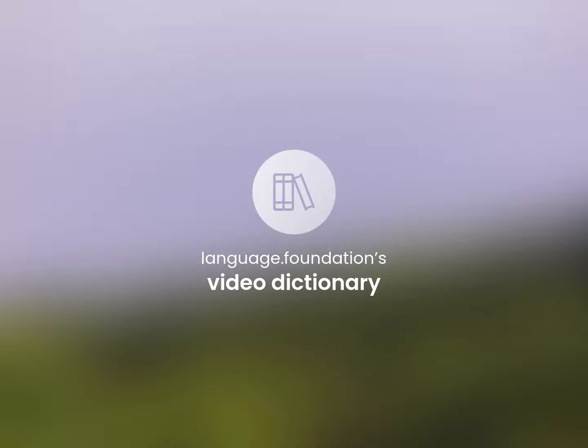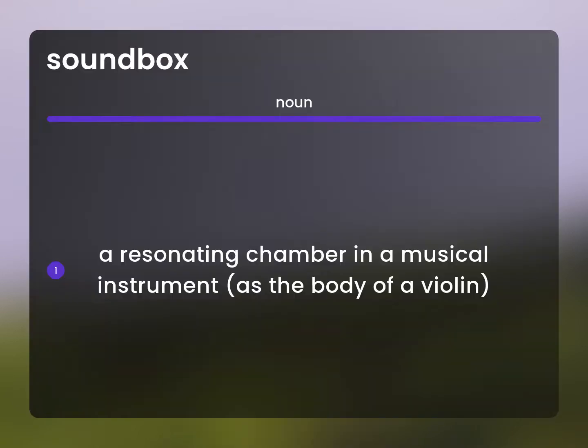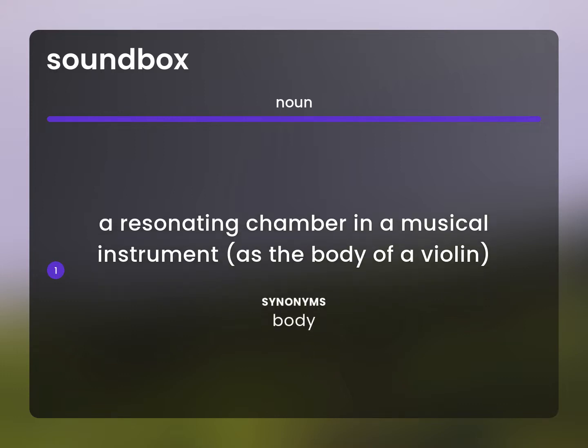Language.Foundation's Video Dictionary, helping you achieve understanding. Body: a resonating chamber in a musical instrument, as the body of a violin.